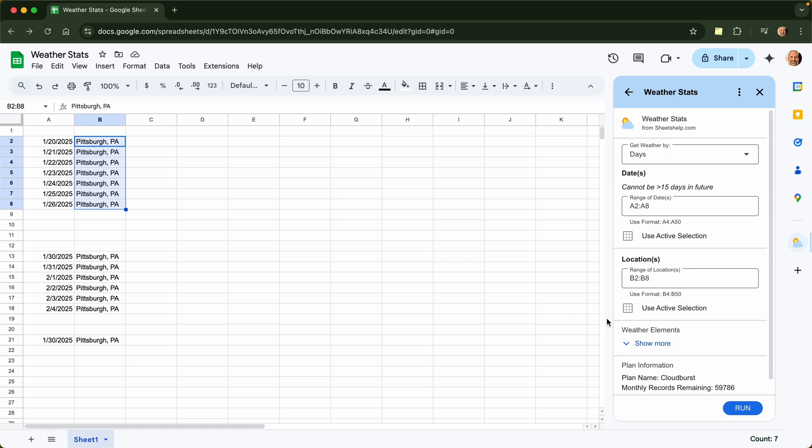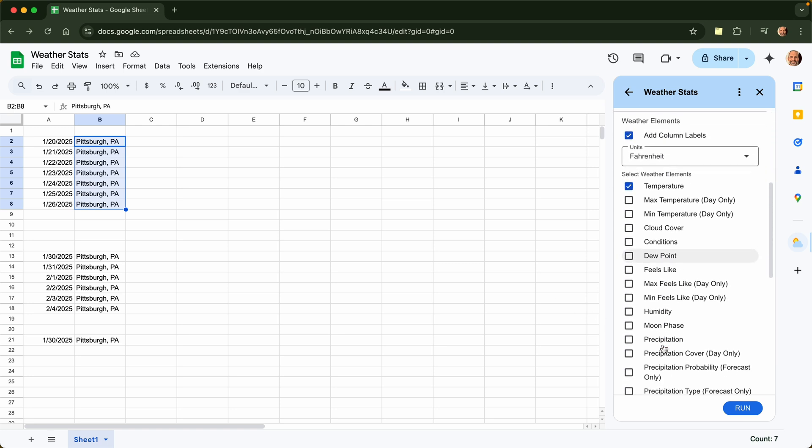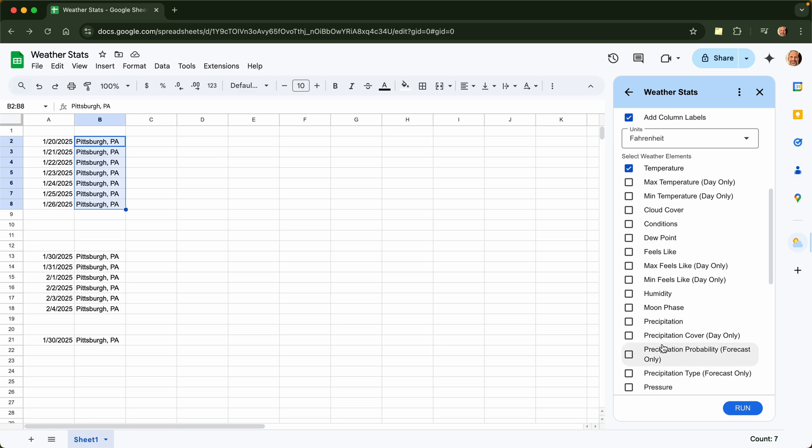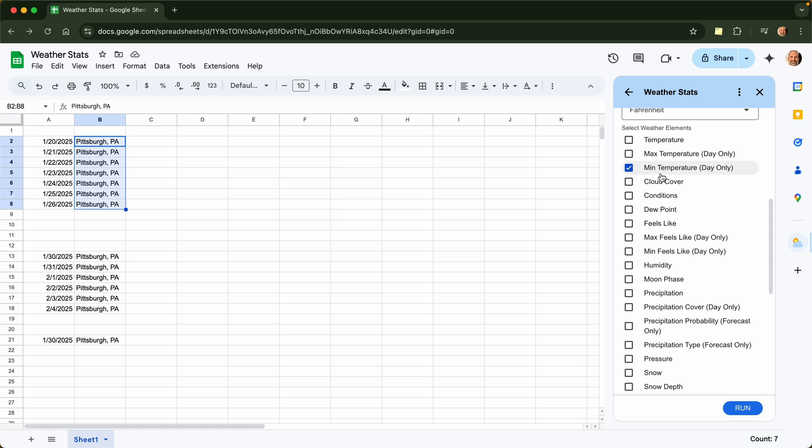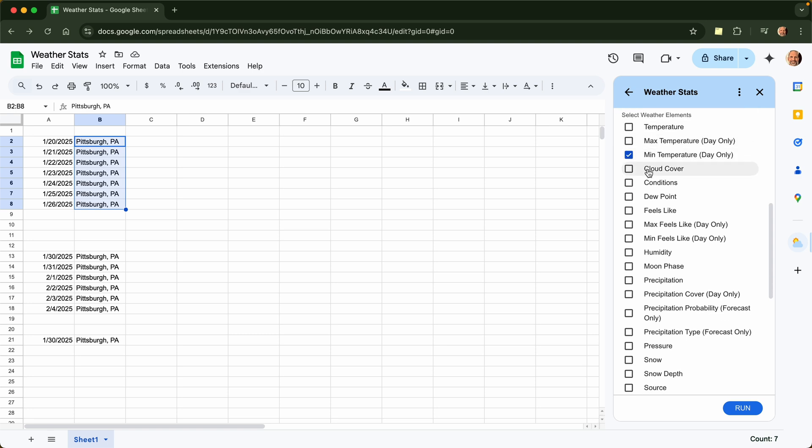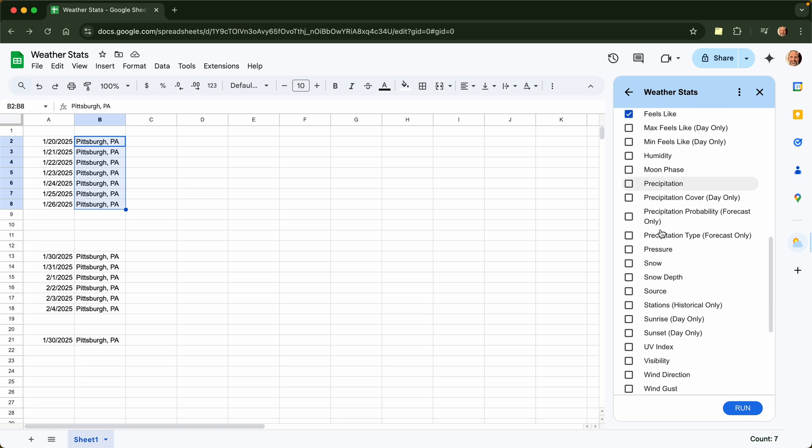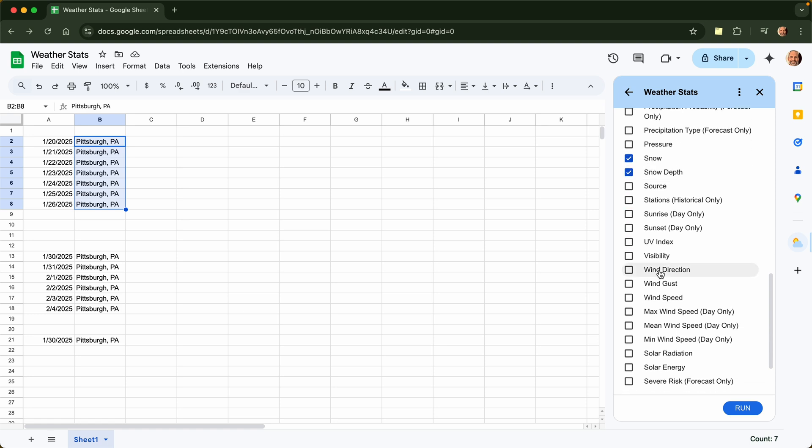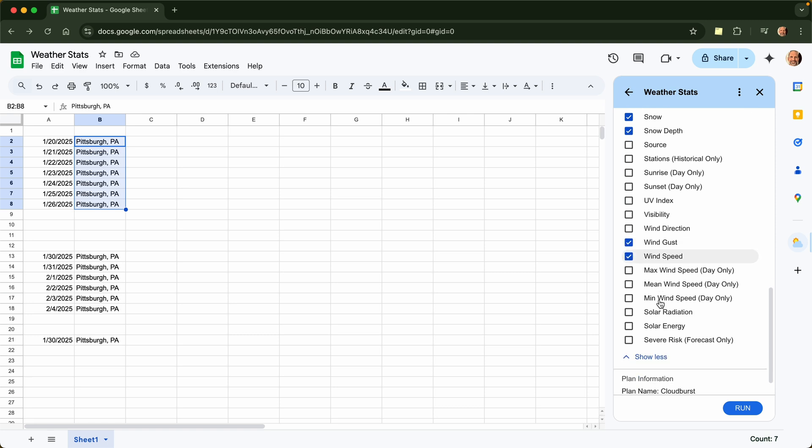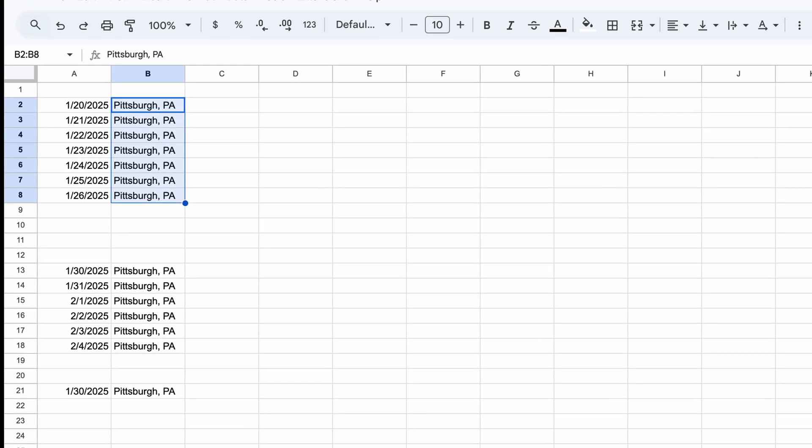And then let's go to the weather elements. So I'm trying to make myself feel better about all the snow I shoveled. So we'll say the minimum temperature, we'll actually take the mean temperature off. And then we want to brag about the conditions. Feels like, because it was so cold. And the amount of snow and the snow depth, so the snow depth is how much accumulated. I'm sure it was super windy, so we'll do wind gust and wind speed. And I think that's enough. You get the point. Let's click run.